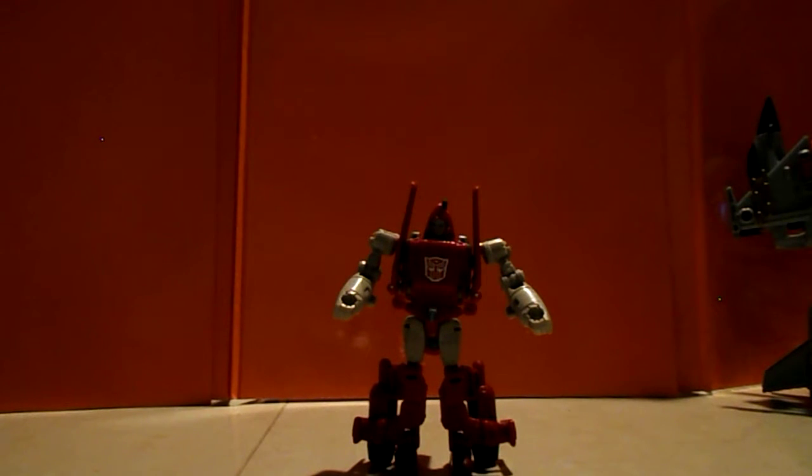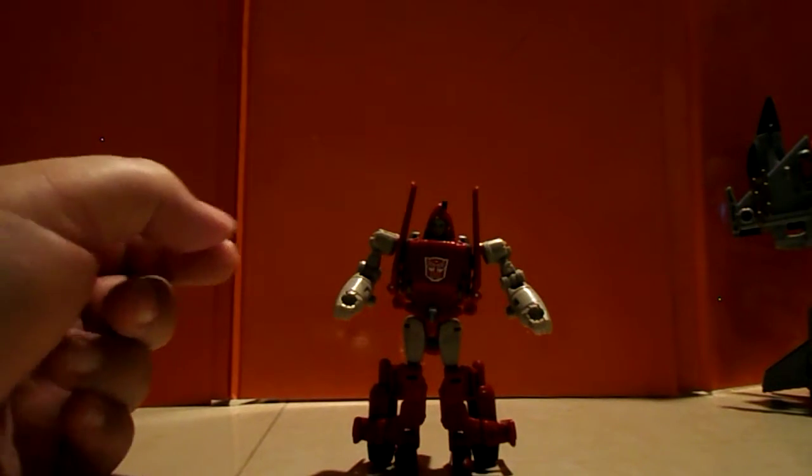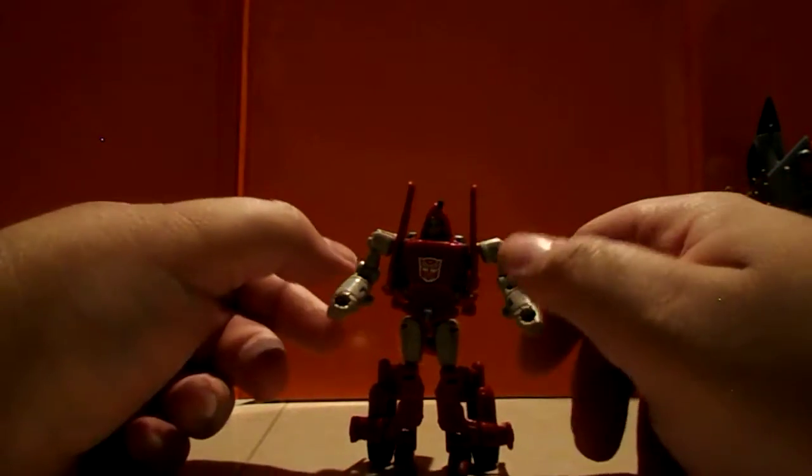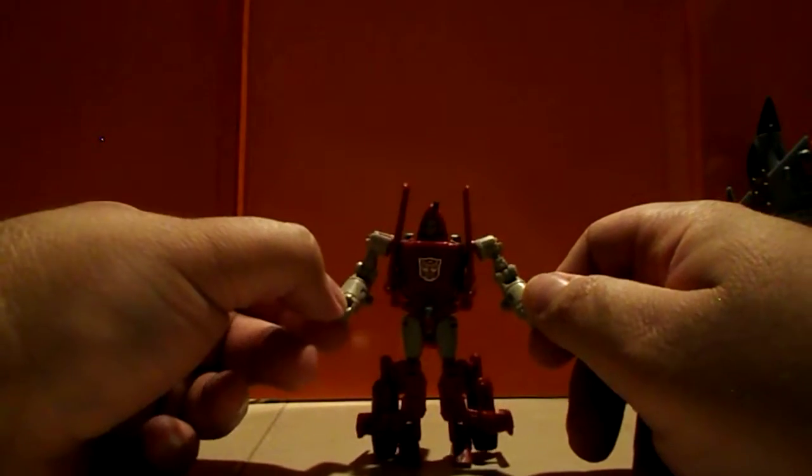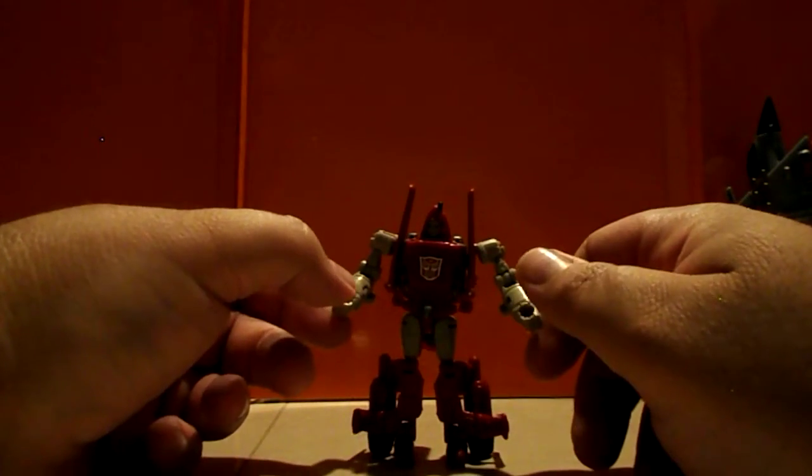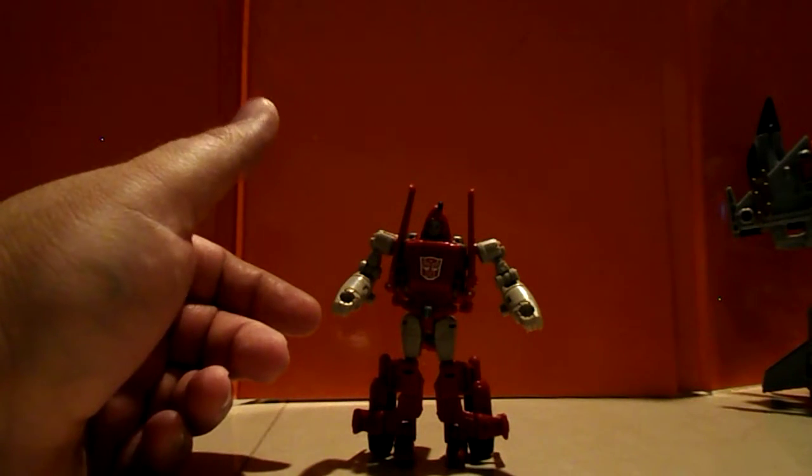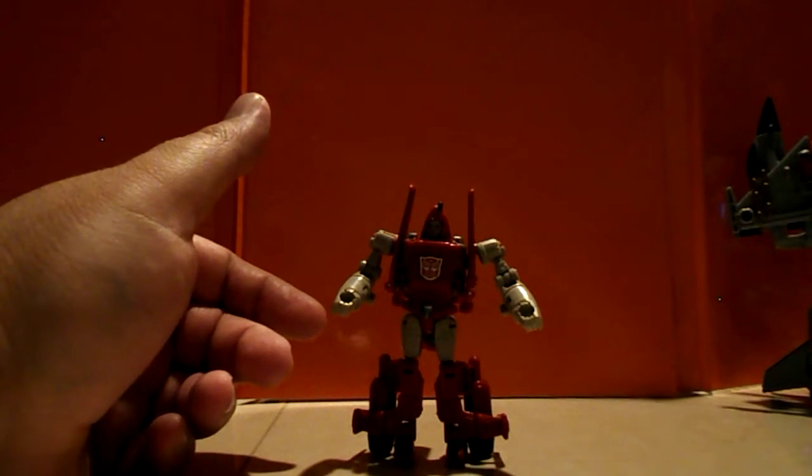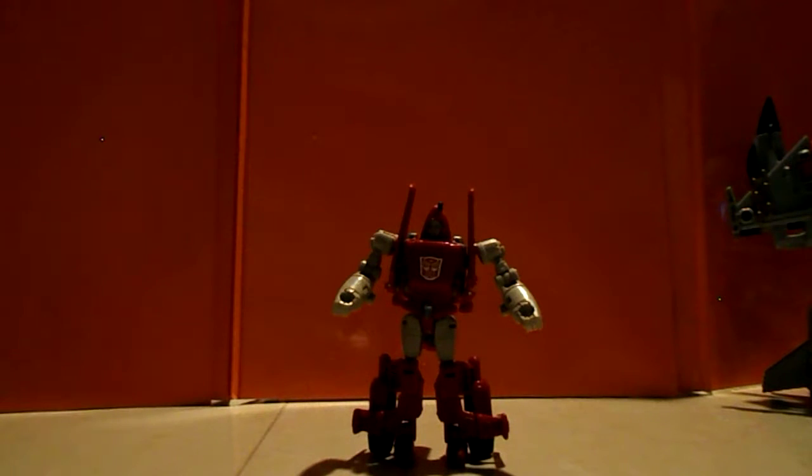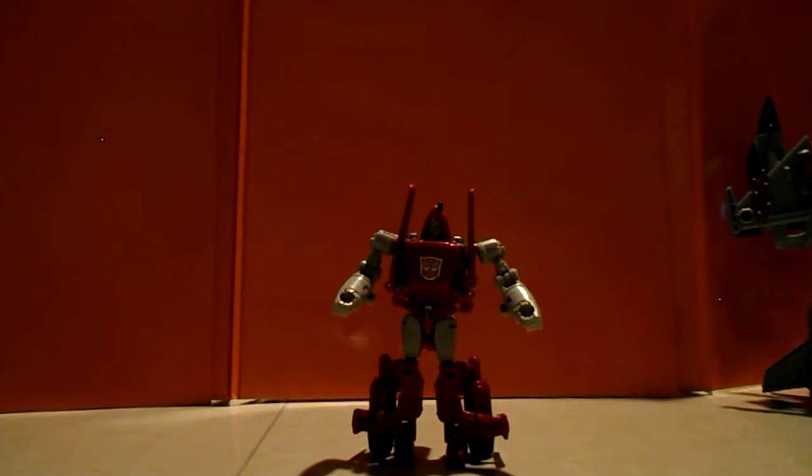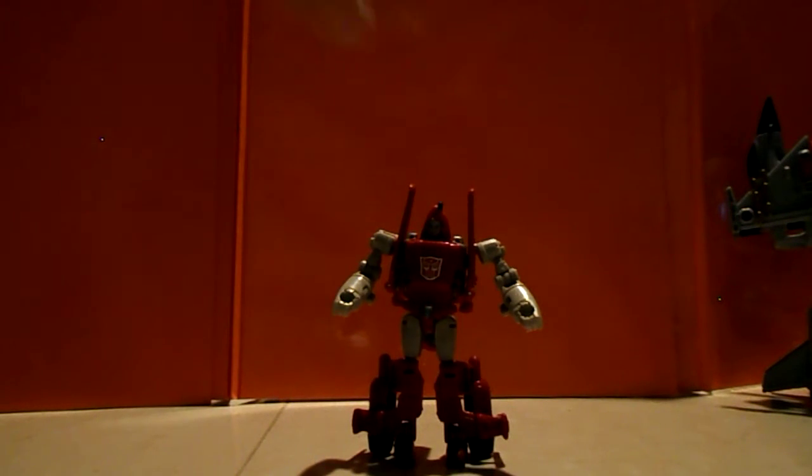The thing about him is if you go on Shapeways, they release two small guns that he can hold that also function to sort of anchor Alpha Bravo as a backpack mode or extra weapon system for Superion. So there's that if you want to consider that. I'll leave that in the description if you want that. I didn't get that piece, but you might be interested in it.